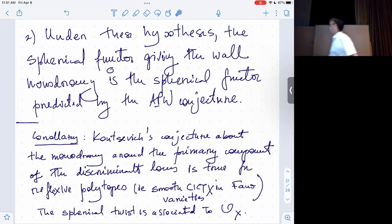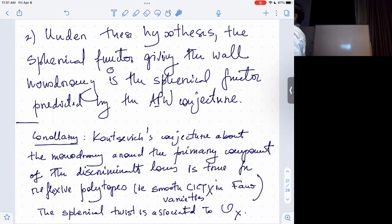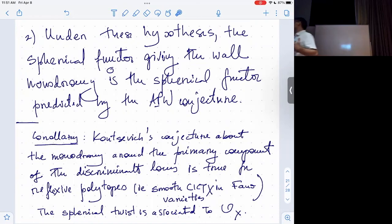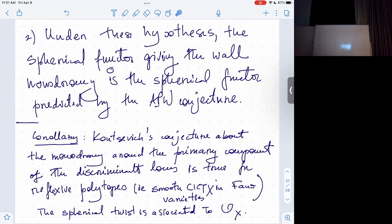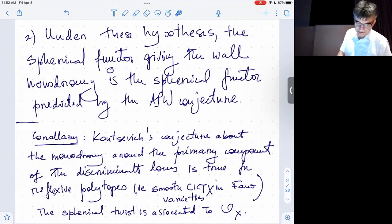So basically what this is saying is that the wall monodromy, computed through the Fourier-Mukai functor machinery and on the mirror side through monodromy calculations at the level of hypergeometric functions, gives exactly the proposed Aspinwall-Plesser-Wang spherical functors. This proves the conjecture — interpreted as a statement about Fourier-Mukai functors and about differential equations, and knowing that the differential equations give periods of mirror Calabi-Yaus.